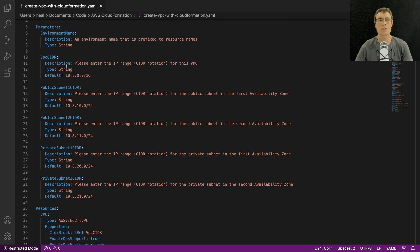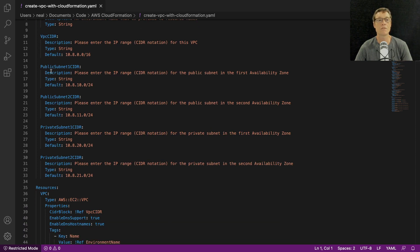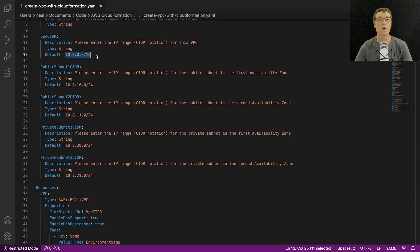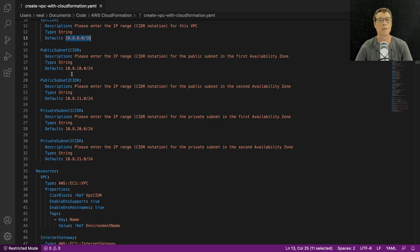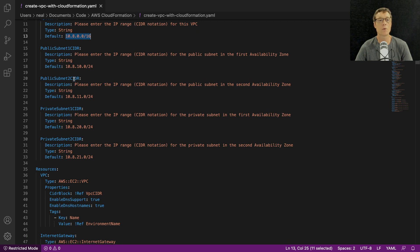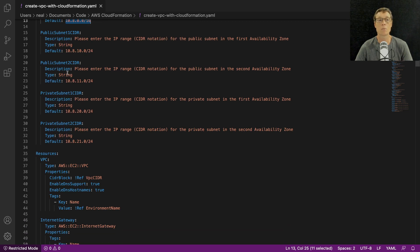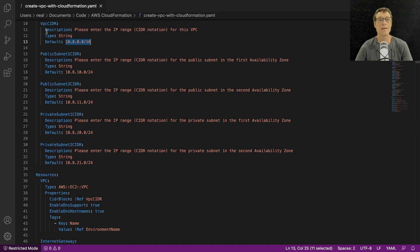We can see the VPC CIDR being specified and we've got some default values here. You will have a chance to change these, you can either change them in the template file or in the CloudFormation console.